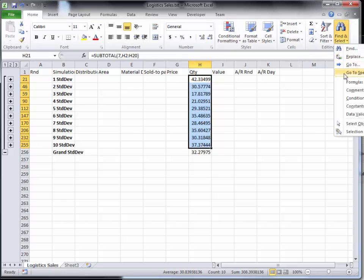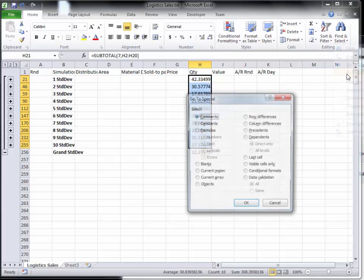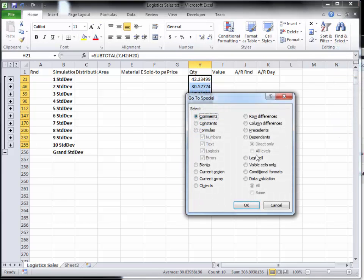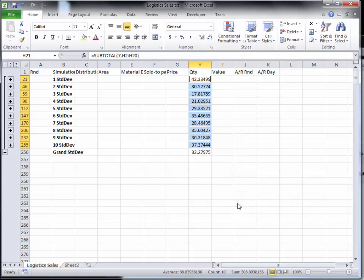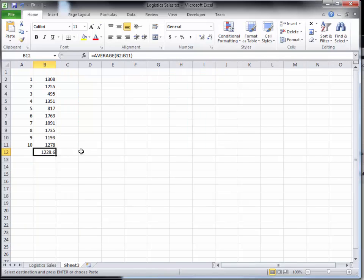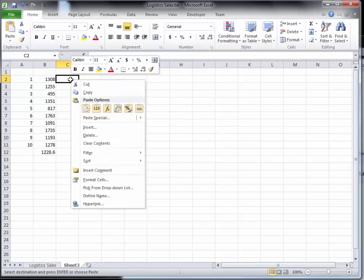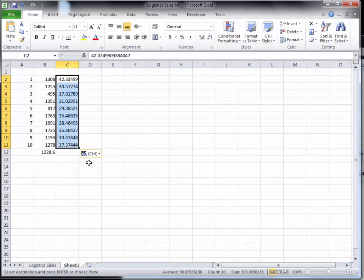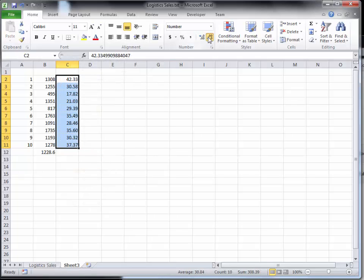So I'm going to go back and select, go to special, visible cells only and I'll copy and I'll paste these in and those are my standard deviations.